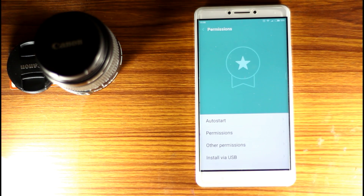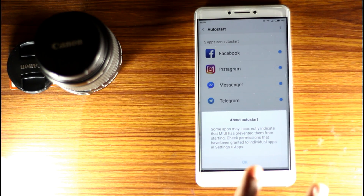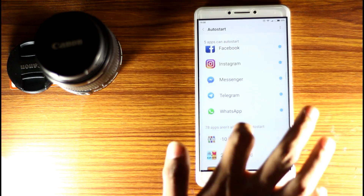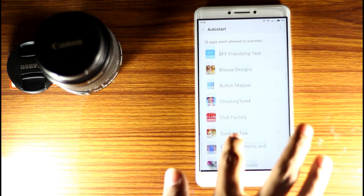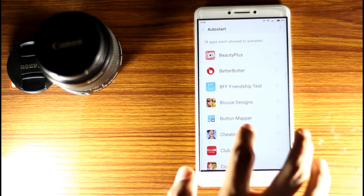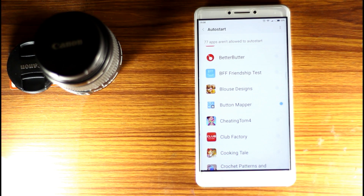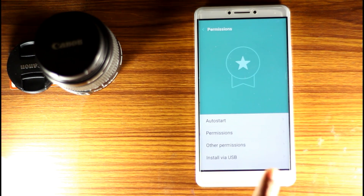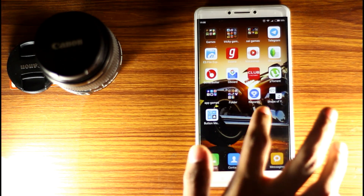If you have the permissions, you can enable the auto-start permissions. Enable Button Mapper to on. If you want to do it, you can open Button Mapper.